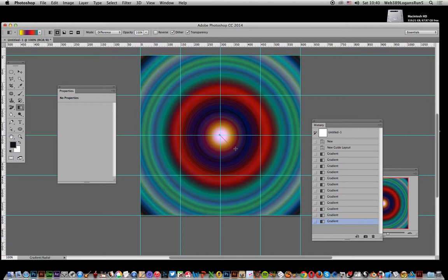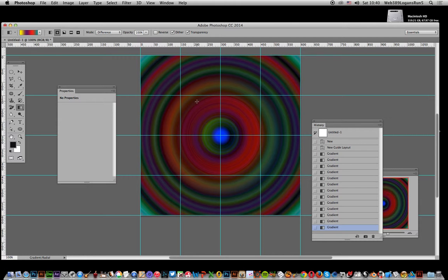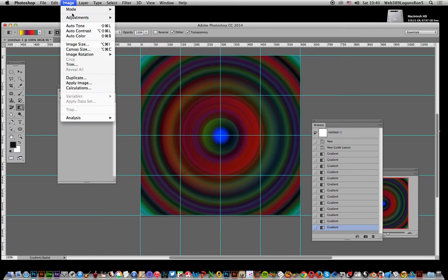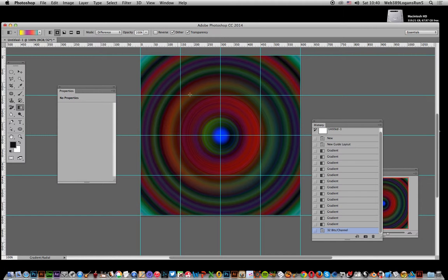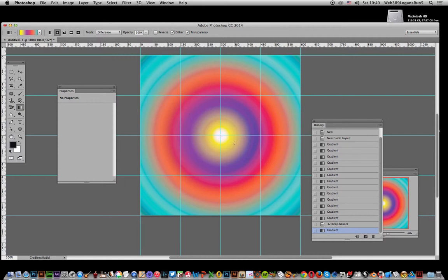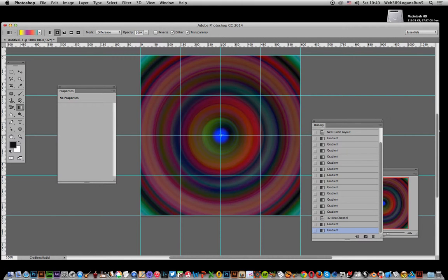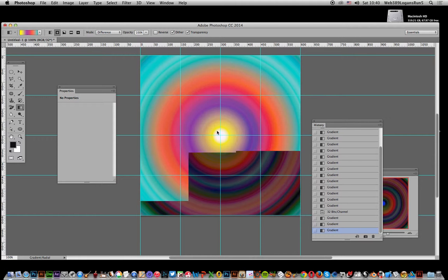Now maybe even better would be to apply in a different color mode. You can go to Image, Mode, and go to 32-bit. Just apply in 32-bit and you get a really lovely color range.